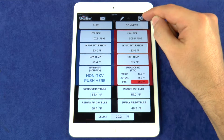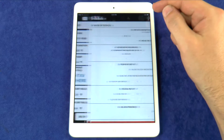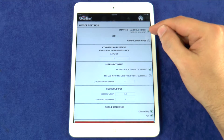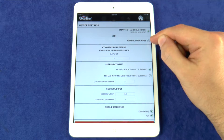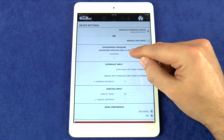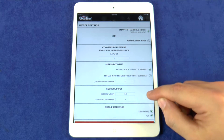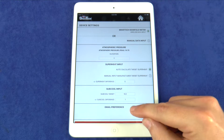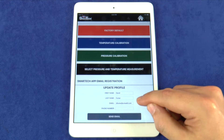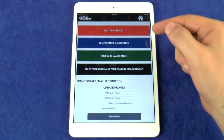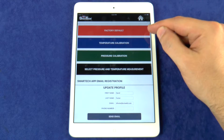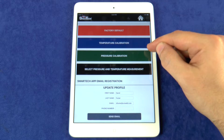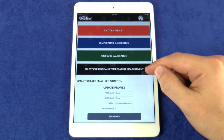Here you can change the device settings. Choose between SmartTek Manifold Meter Wireless Data Input or Manual Data Input. You can change elevation, superheat and subcooling input, email preference and update your profile information. There are also step-by-step instructional procedures explaining how to factory default or calibrate the meter and how to change the pressure and temperature measurements.